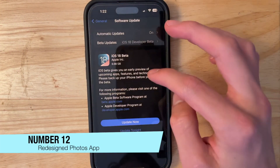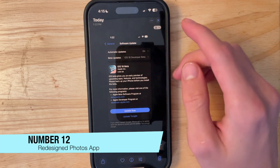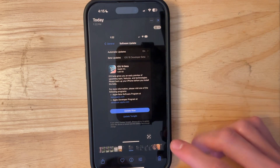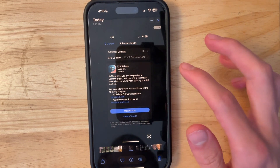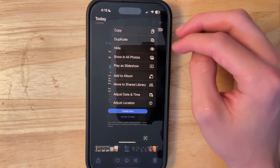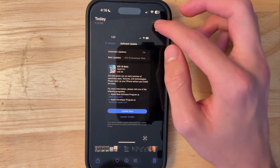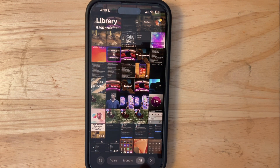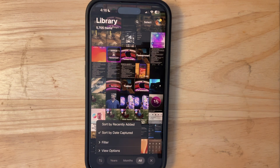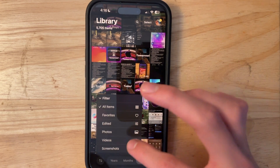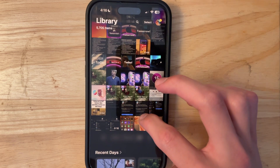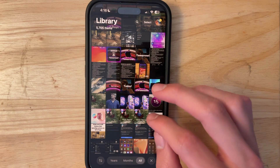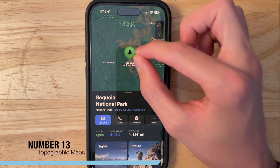The Photos app has been redesigned. Tapping a photo automatically shrinks it so you still see the full image, and you can easily delete, modify, or share using brand new toolbar buttons at the bottom. Actions are also accessible from the three-dot menu. The layout has changed — you can sort by years, months, or all photos, and filter things out, like removing screenshots. There are also more categories shown when scrolling down.